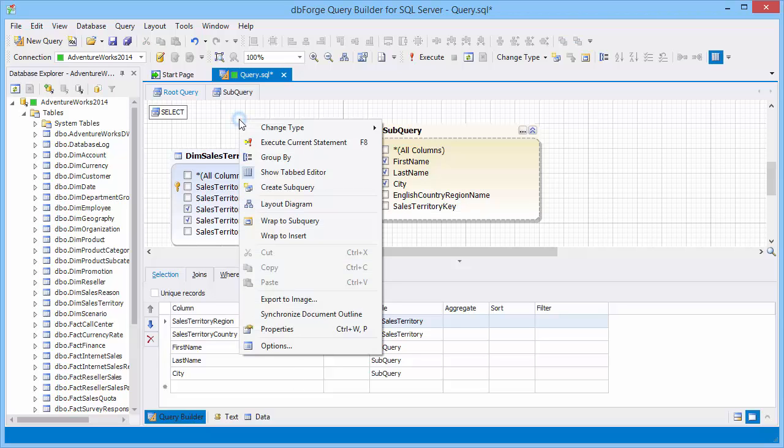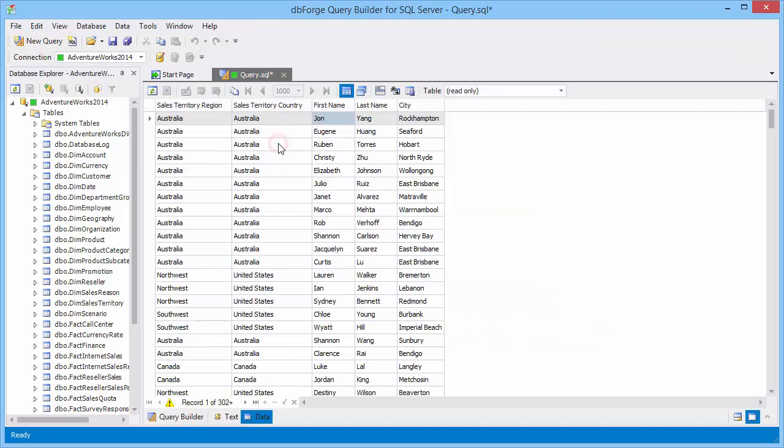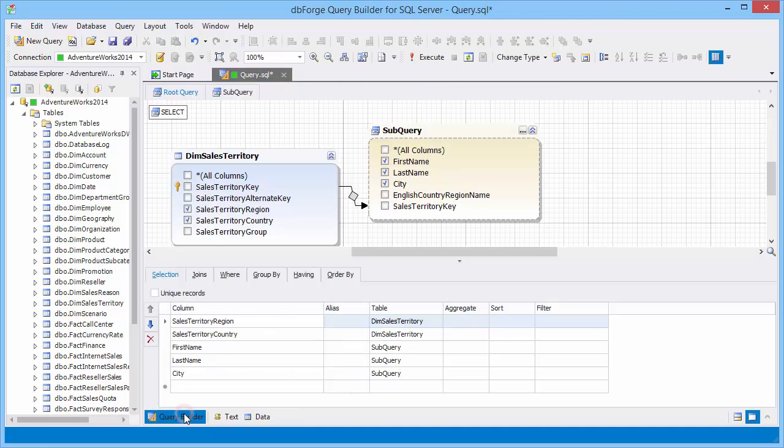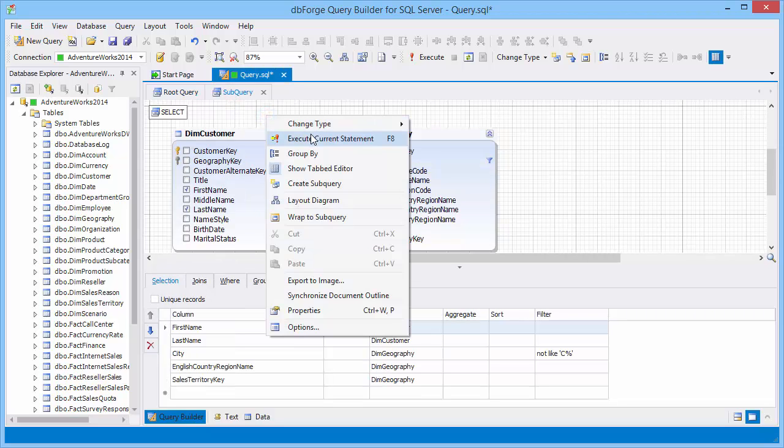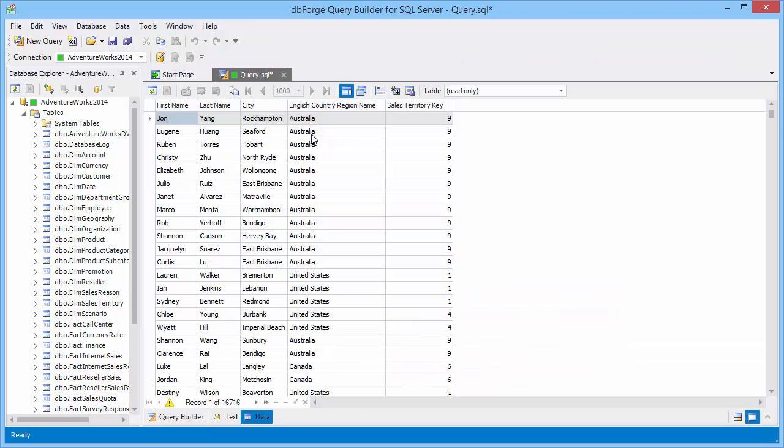You can execute the root query. For this, click Execute current statement when the root tab is active. And now we can execute the subquery. To do this, click Execute current statement when the subquery tab is active.